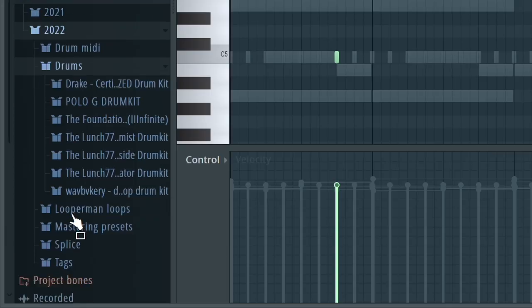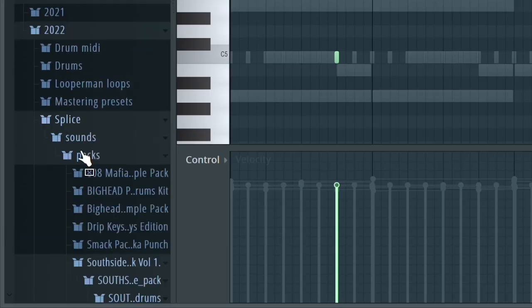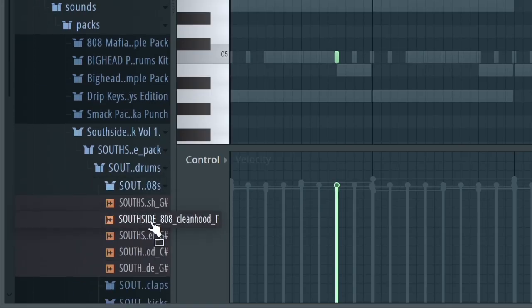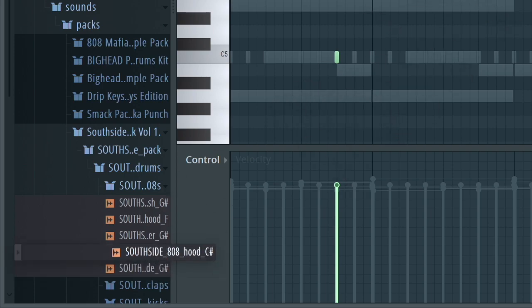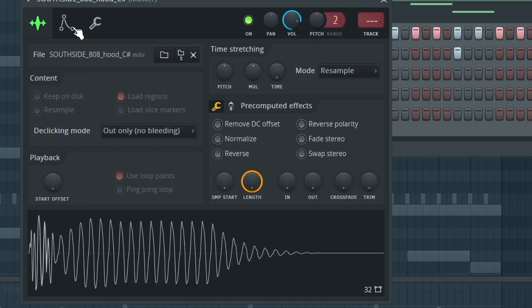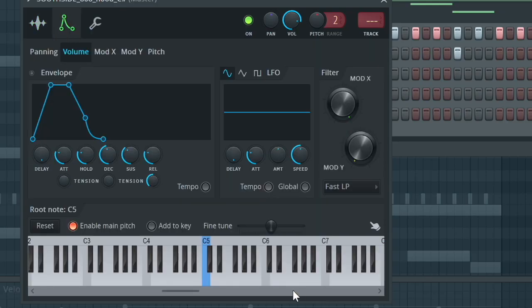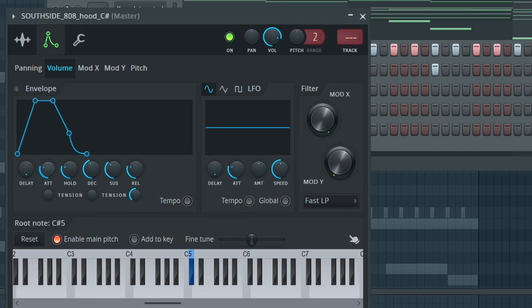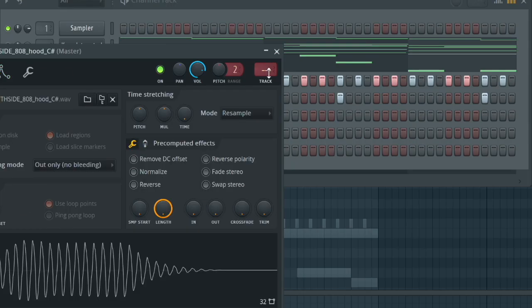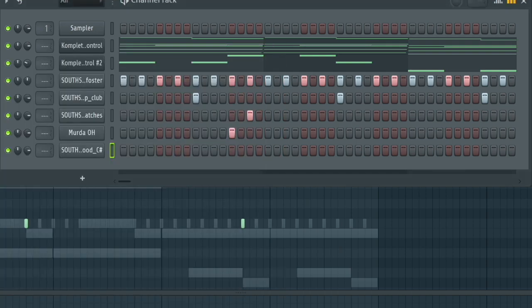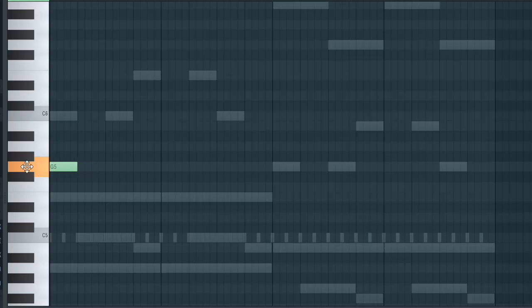We're going to add an 808, so we're going back into our Splice pack right over here and choosing an 808 we like. I'm going to double click, go into the envelope settings — I know that the 808 is in C sharp, so I'll right click on C sharp, decrease everything except for the hold, and close this. Going into the panel button by clicking this button right here, and we're going to use the root notes to do our 808.